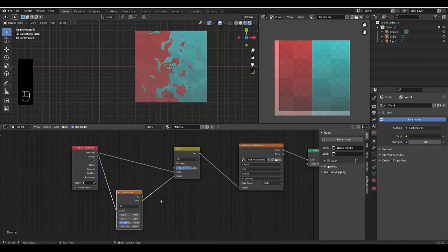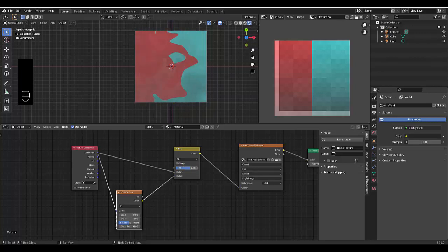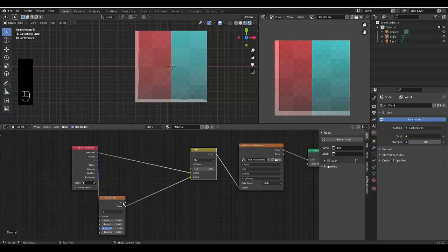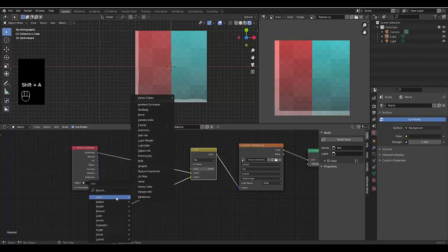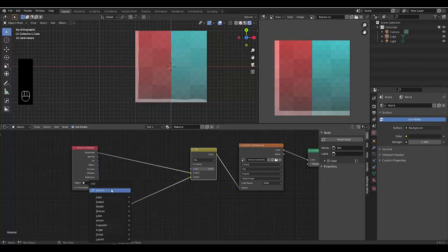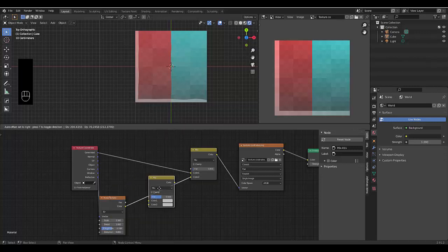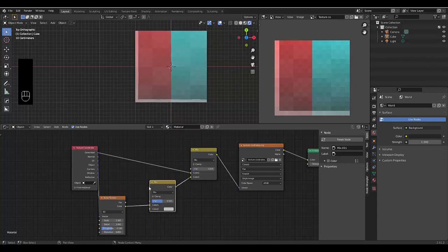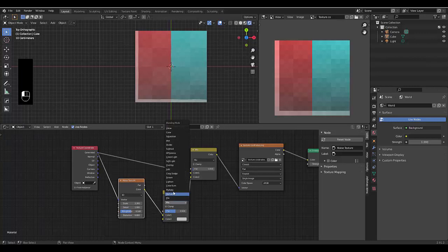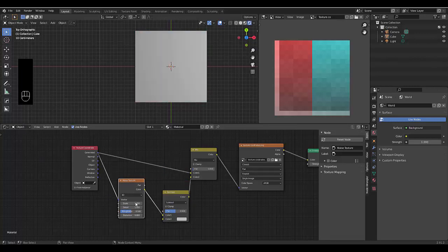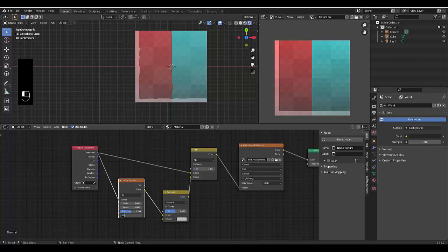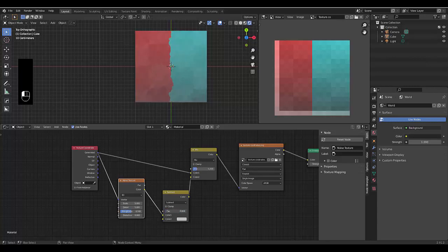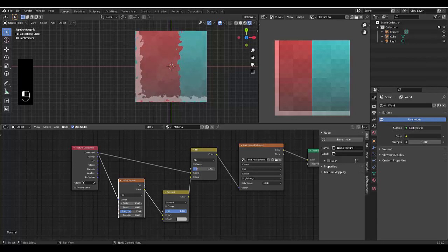It's looking pretty good. Let's bring this all the way down here. All right, so the next thing we want to do is press Shift A. And once again, we're going to add another mix RGB. And we're going to check this one over here. But we're going to change this one to Subtract.